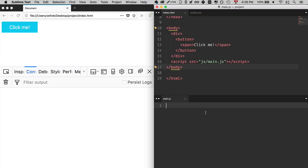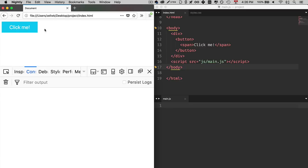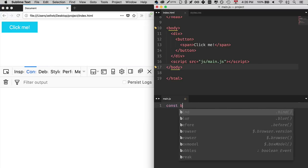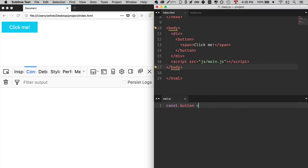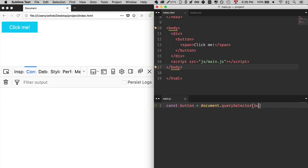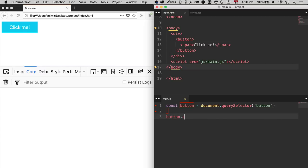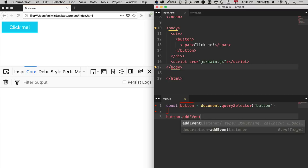To add an event listener, you first have to select the element with query selector. So if you look at this example over here, let's say we have a button and when we click on the button, we want something to happen. The first step is to select the button with query selector. Once you've selected the button, you can add an event listener to it. The syntax for addEventListener looks like this: button.addEventListener.